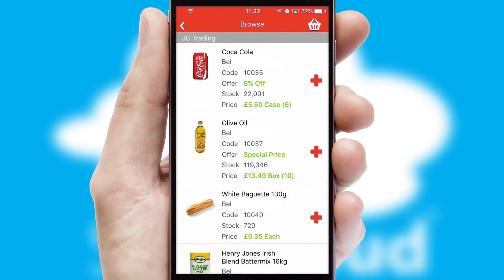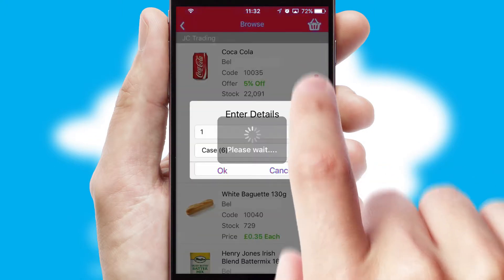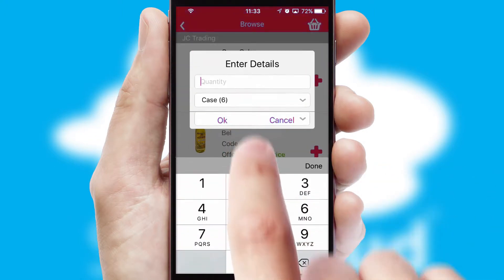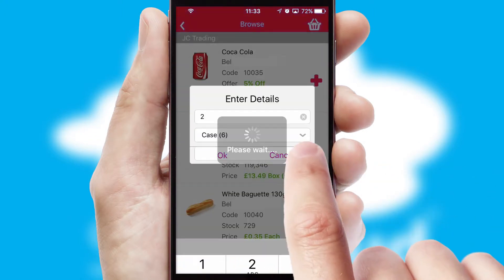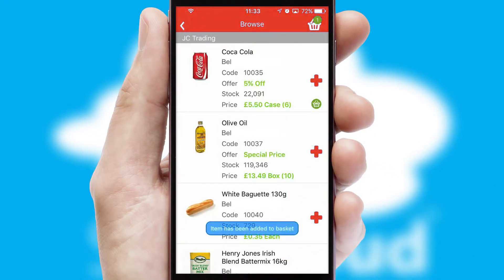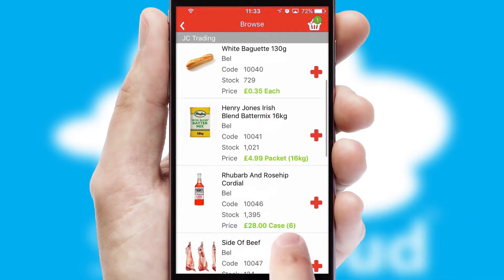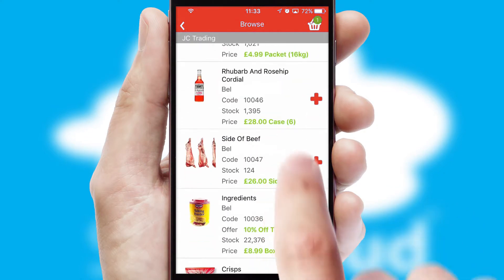Once you have found the required item, simply click, enter the required quantity, unit of measure and then confirm. A basket icon will appear beside the product to confirm it has been added to your order.